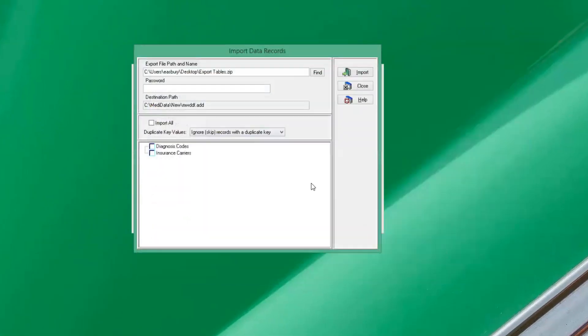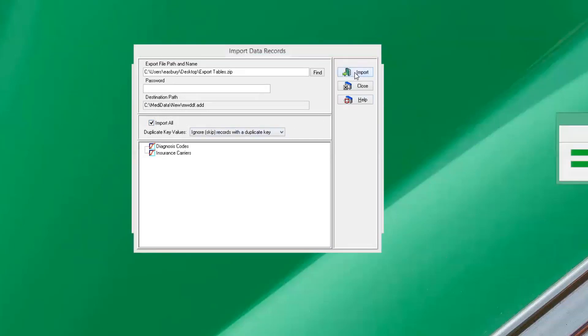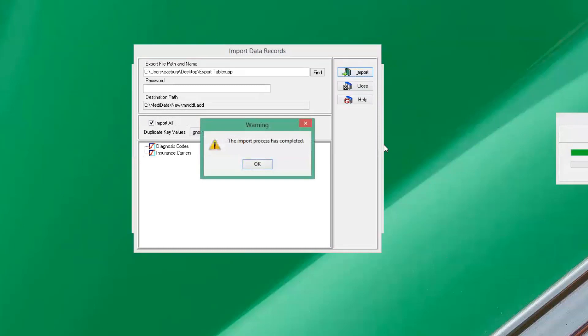Now we'll go up to the find button and we will find our exported tables on our desktop, click open. And here it will show the tables that we have exported. So I'm going to click on this import all to pull in any records there. Now we will click import. It'll go through this process there and it will finish.